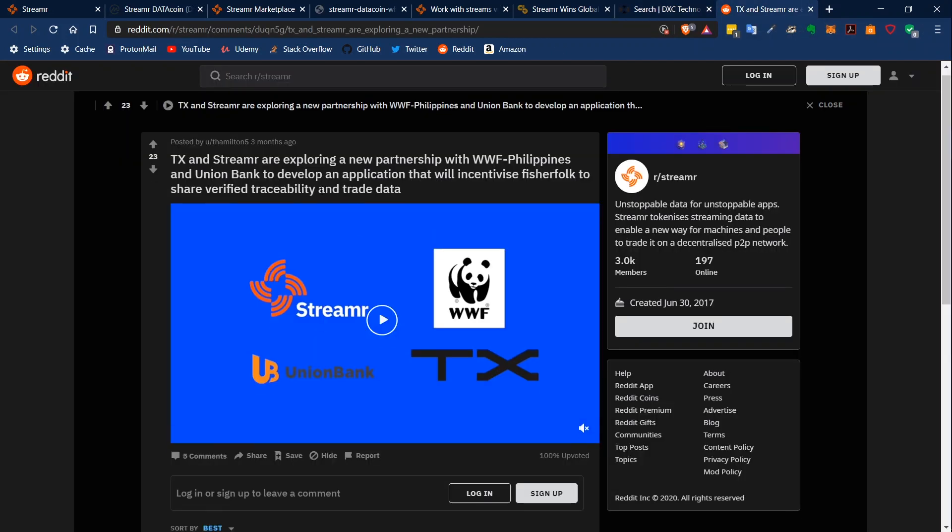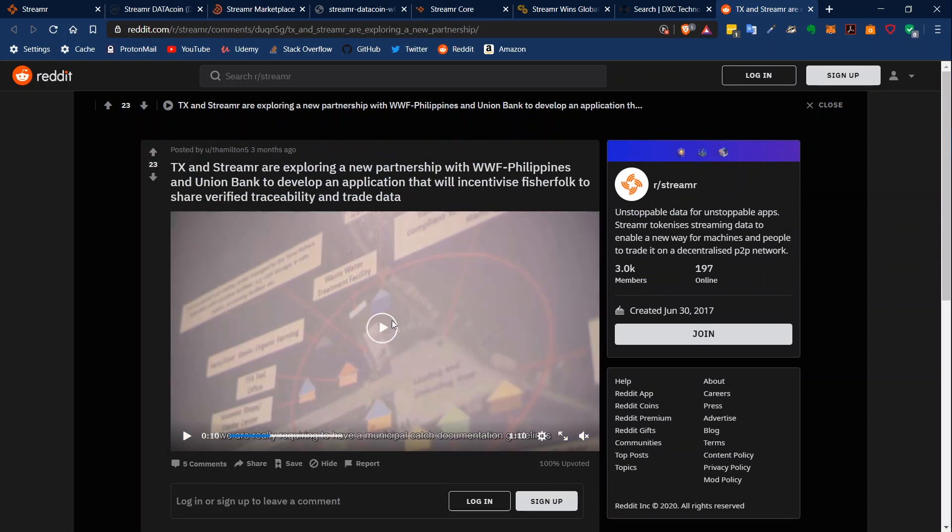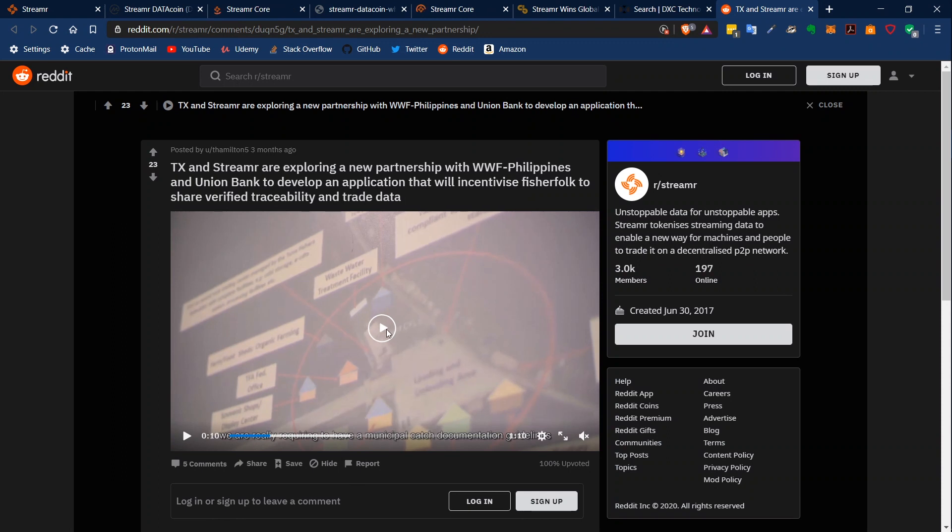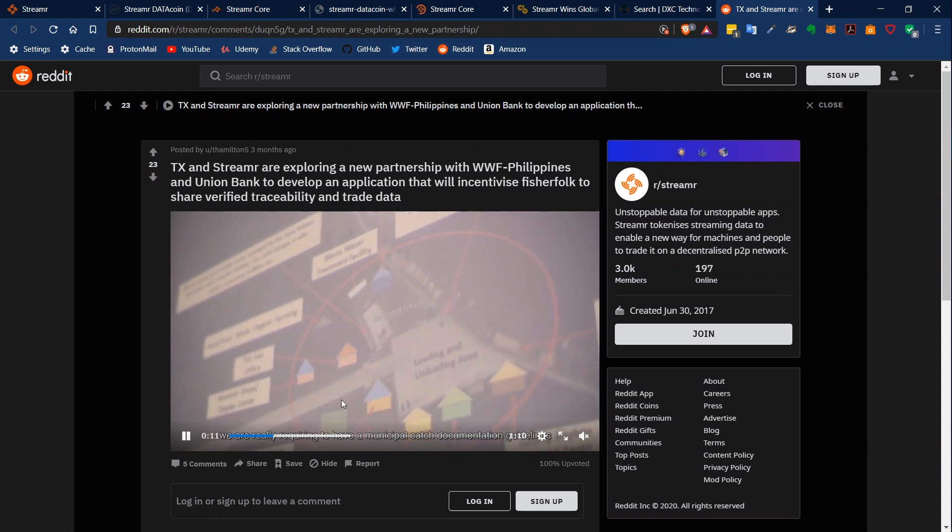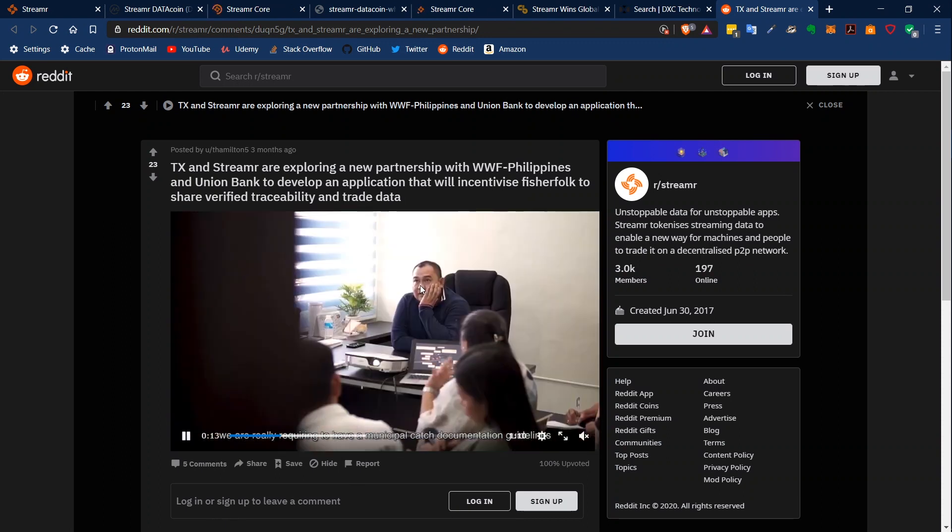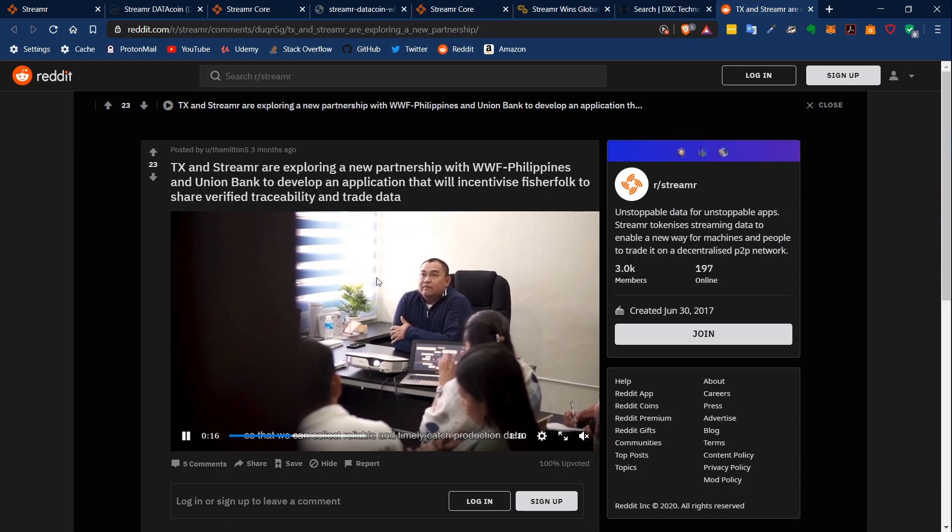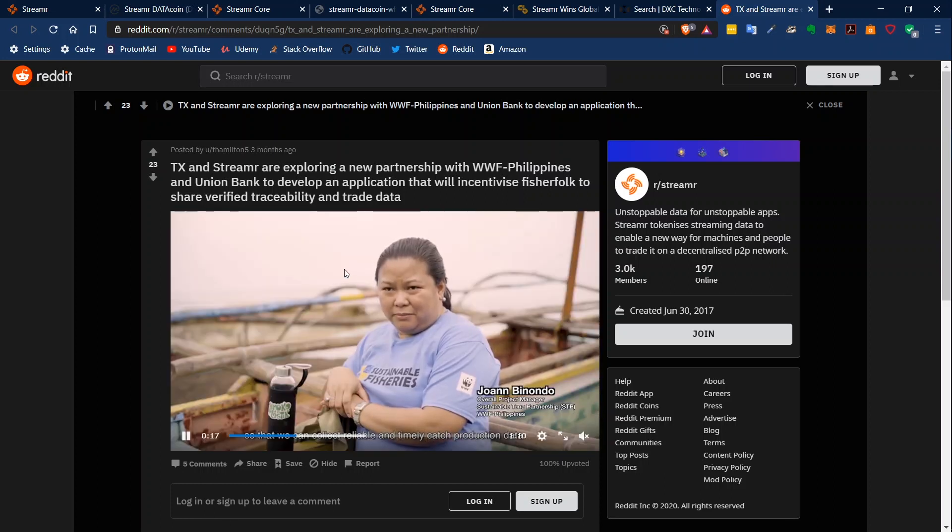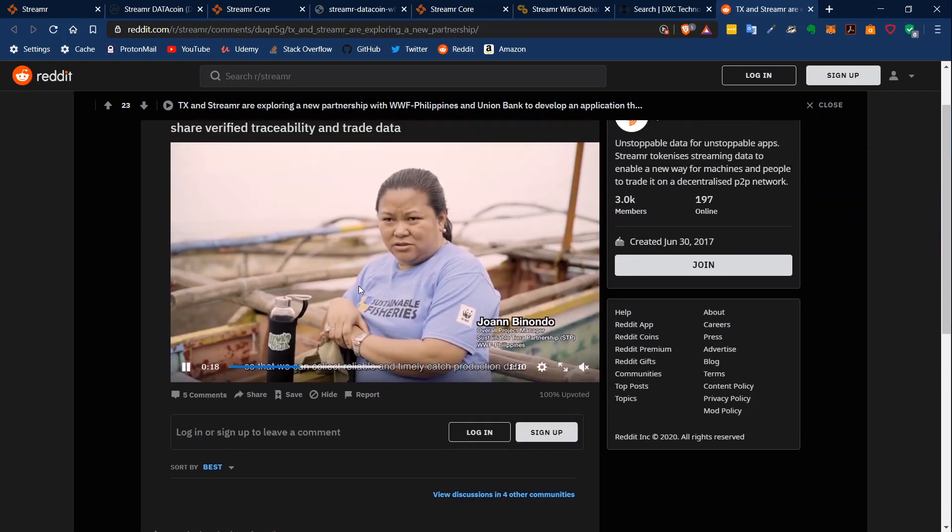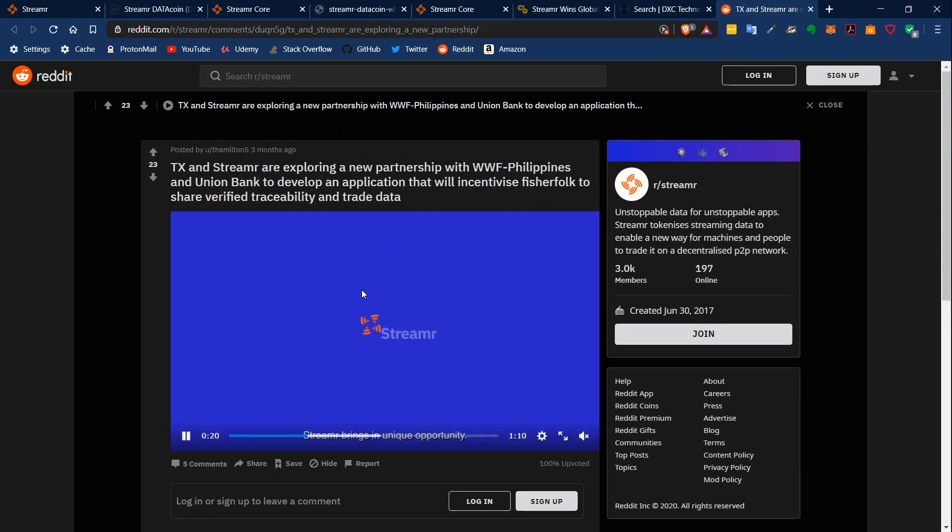And we can also look at this Reddit post. They also have a partnership with Union Bank and WWF. I will link this video below. They show their partnership and they're really proud of this partnership. Pretty interesting.